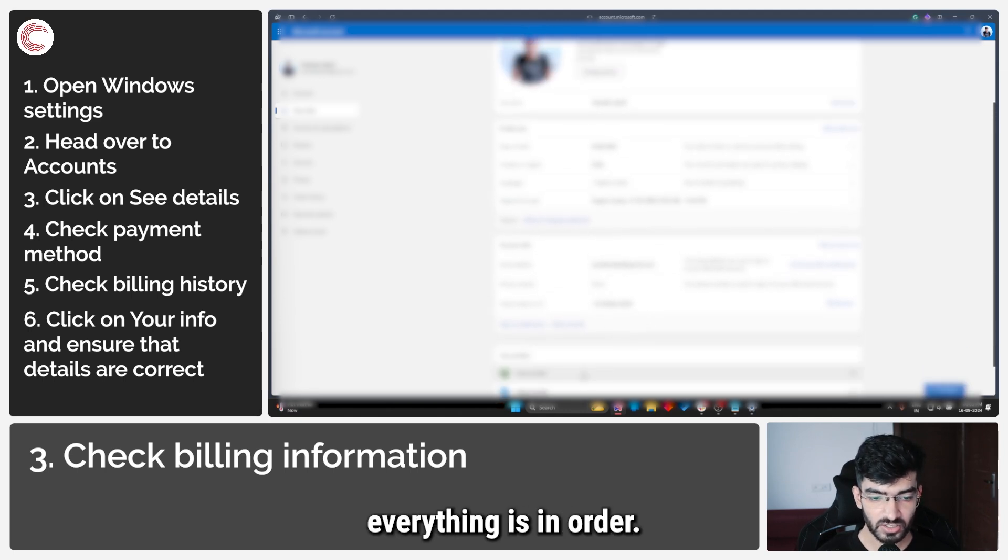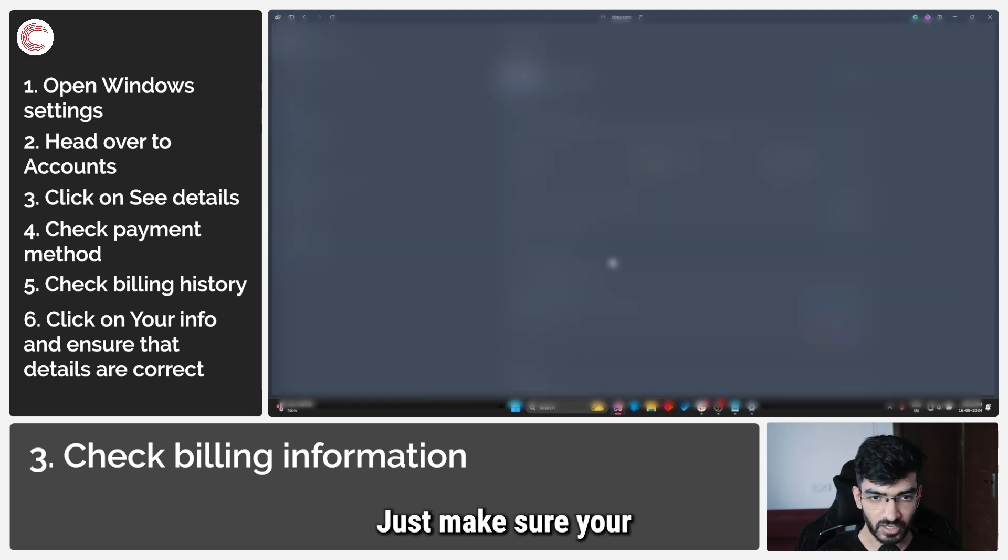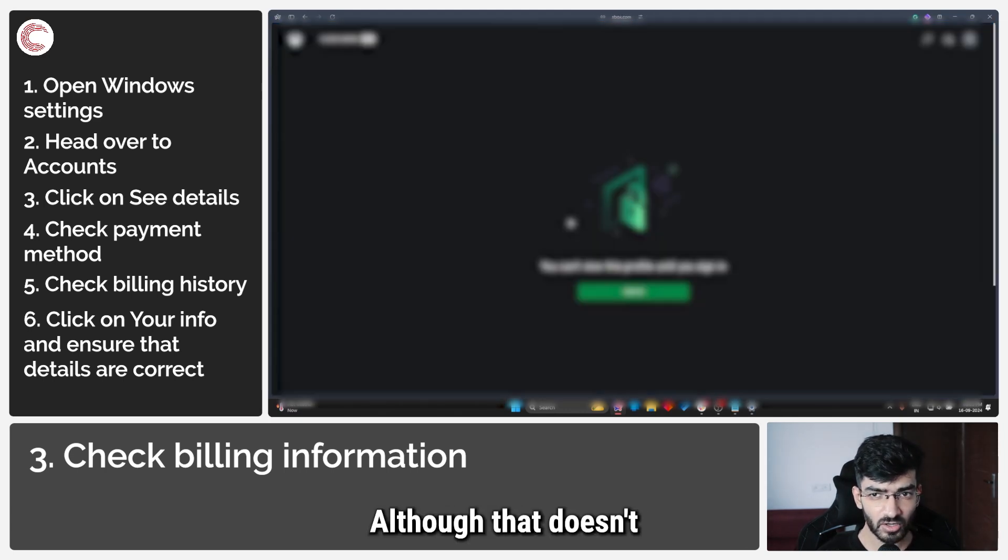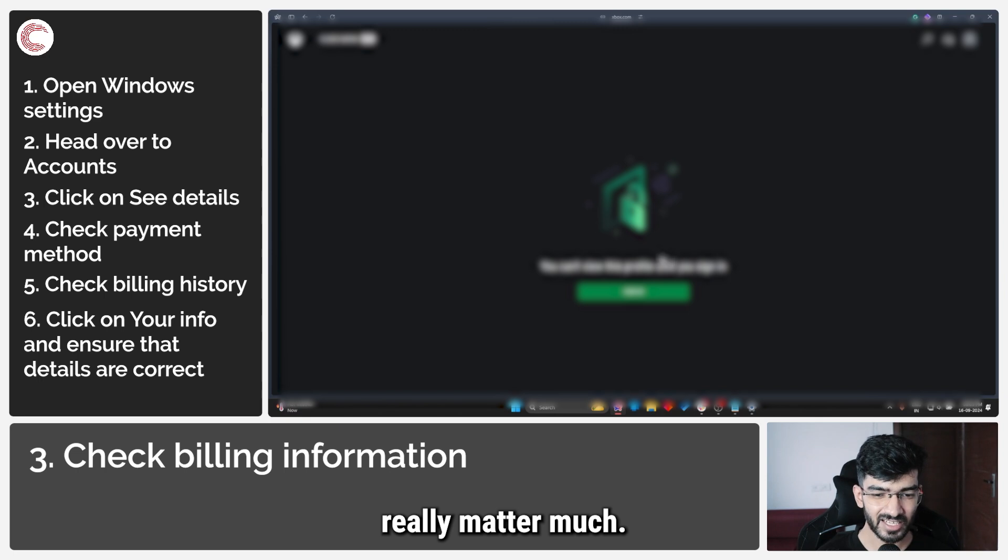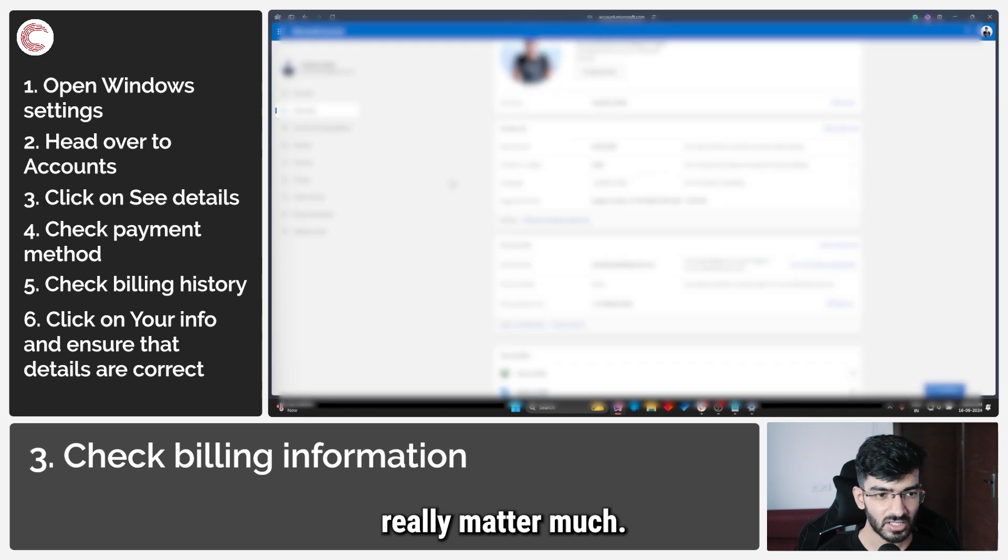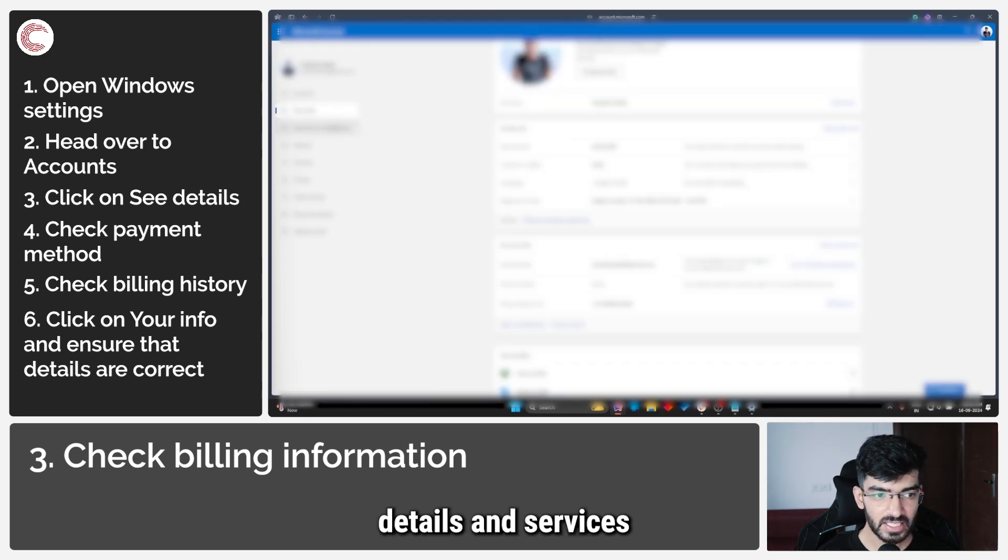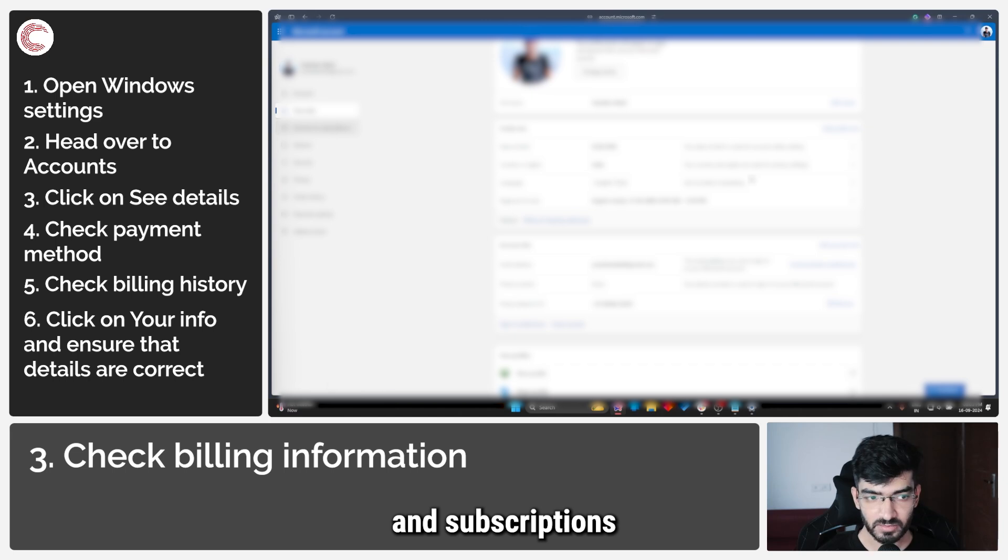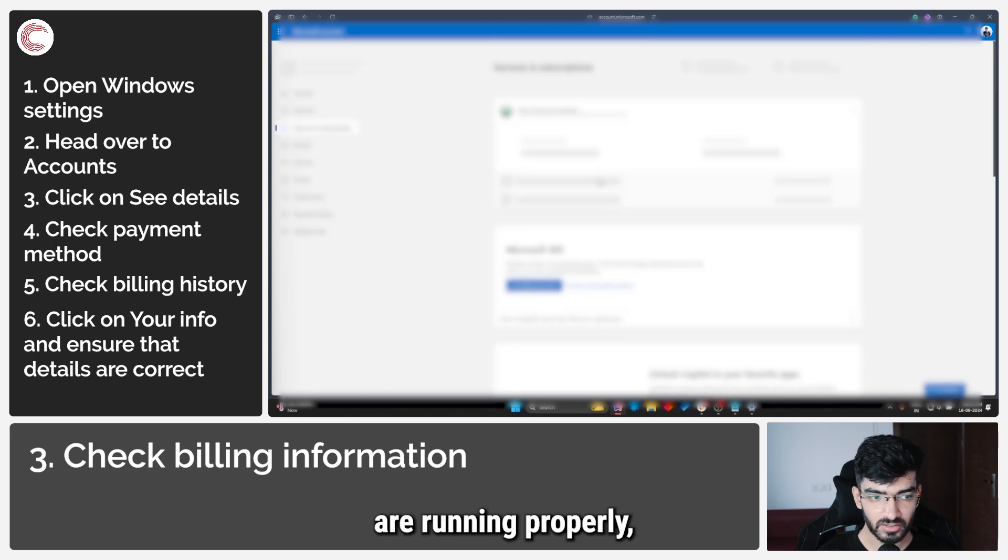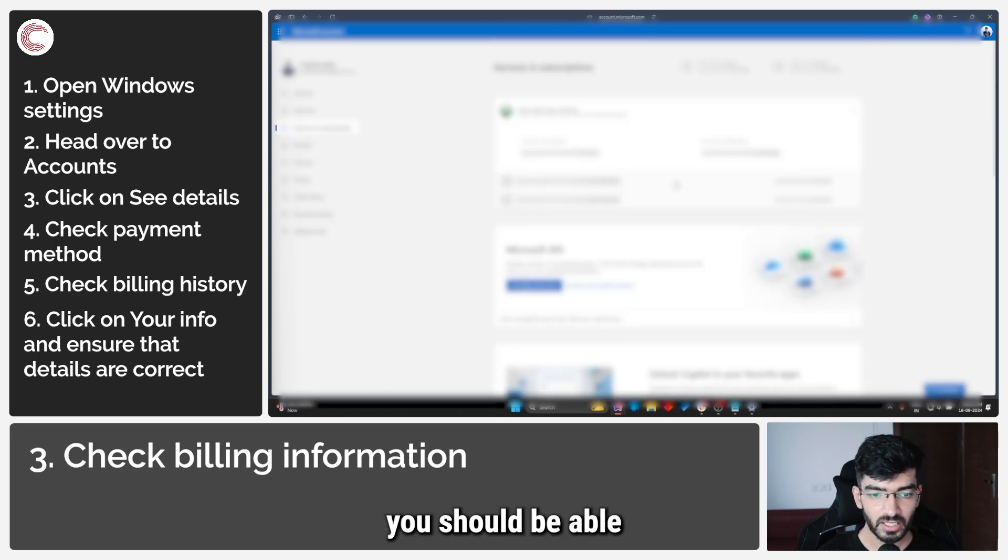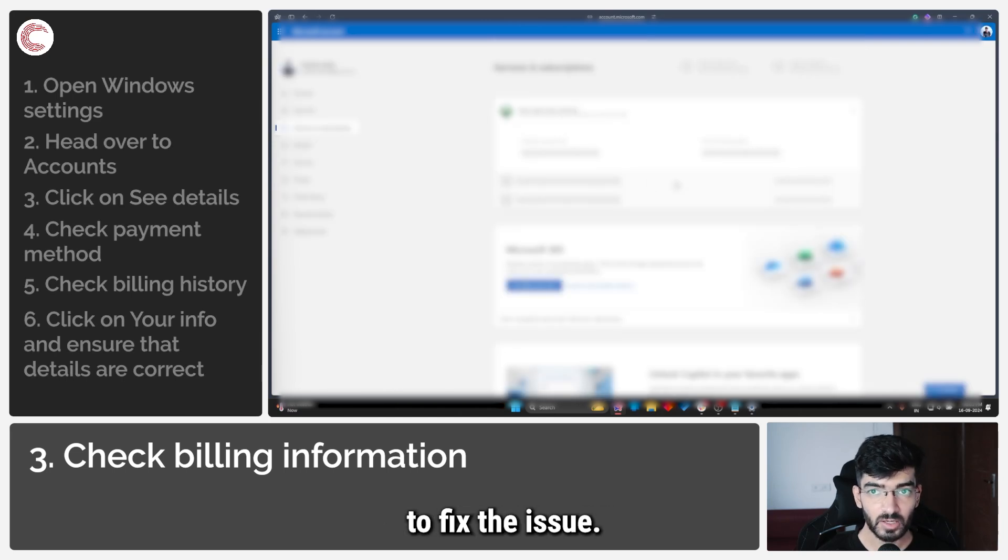Just make sure your Xbox profile is in order, although that doesn't really matter much. So as long as your Microsoft account details and services and subscriptions are running properly, you should be able to fix the issue.